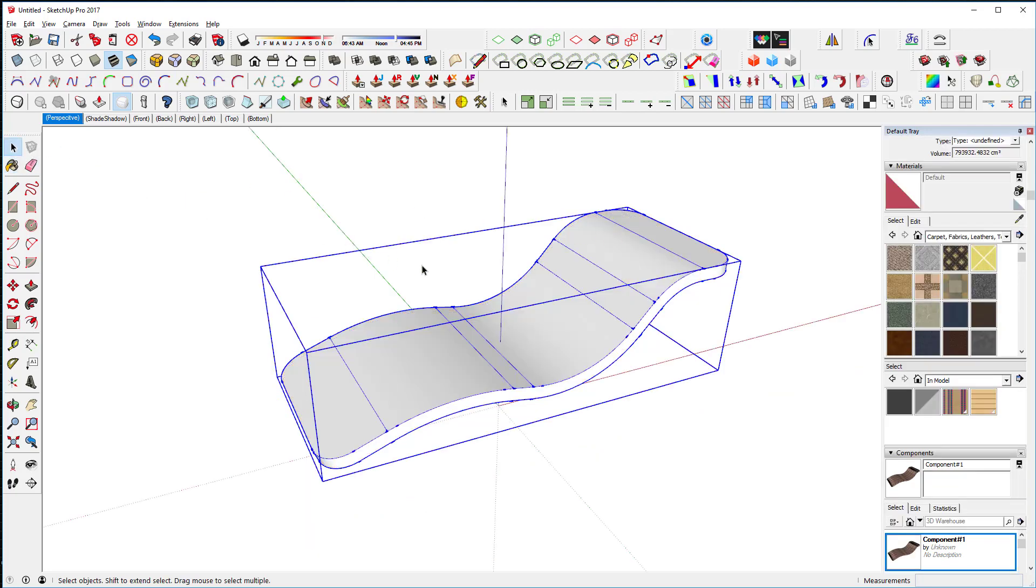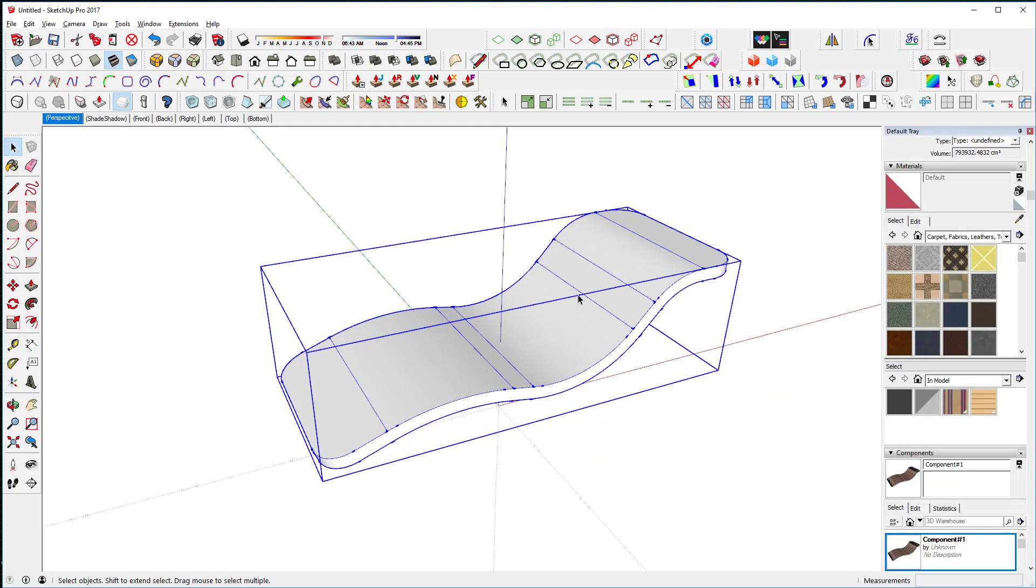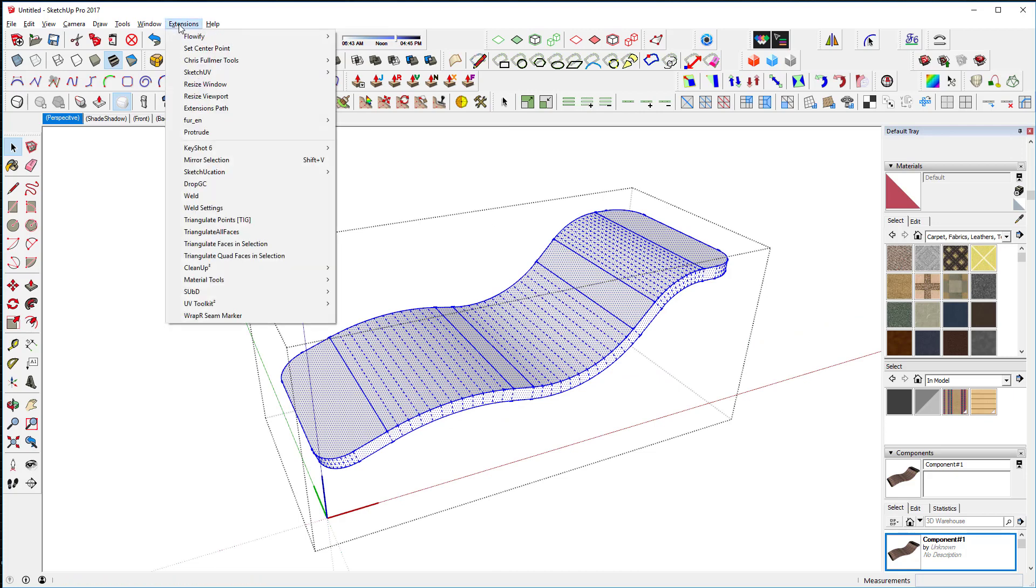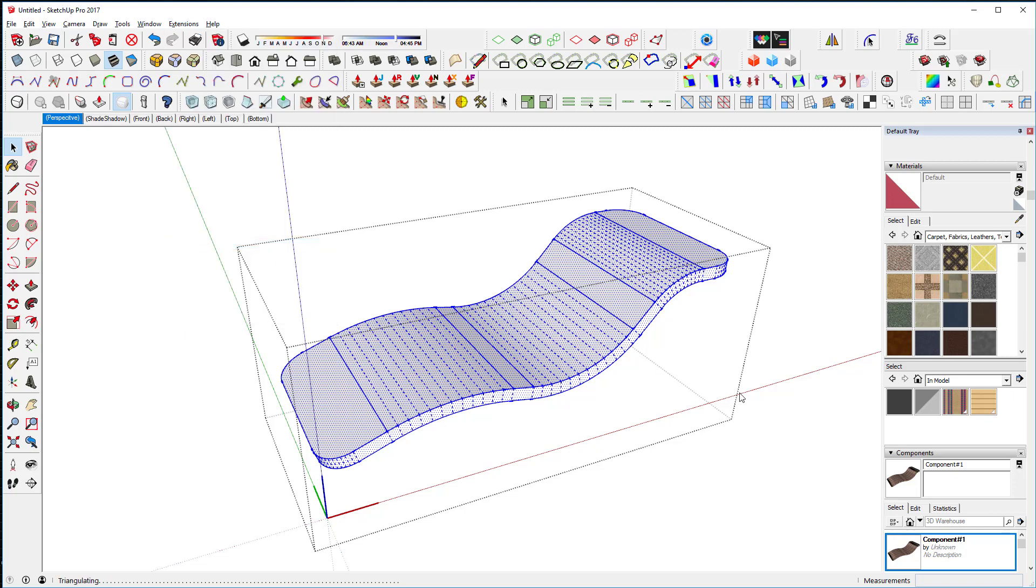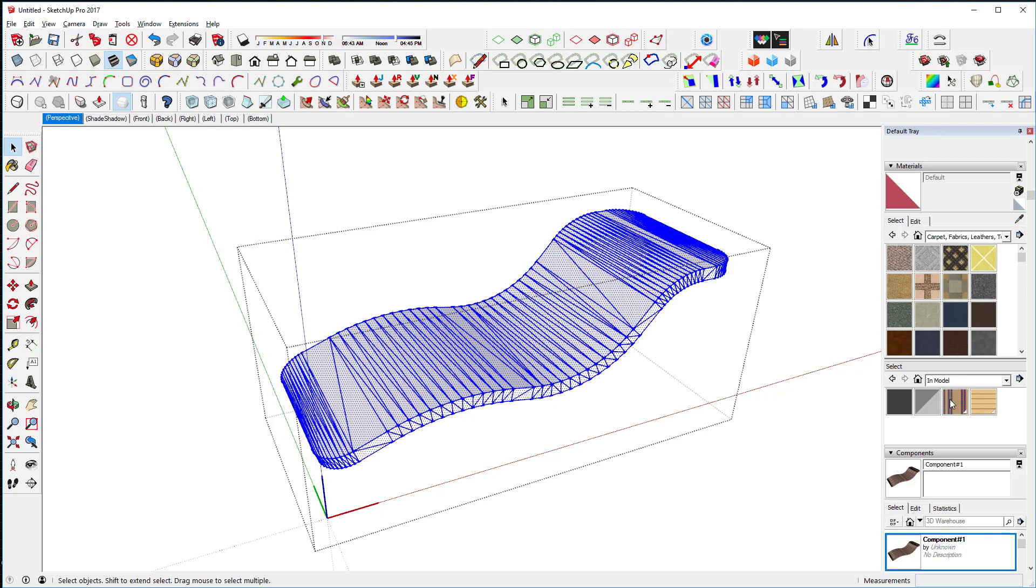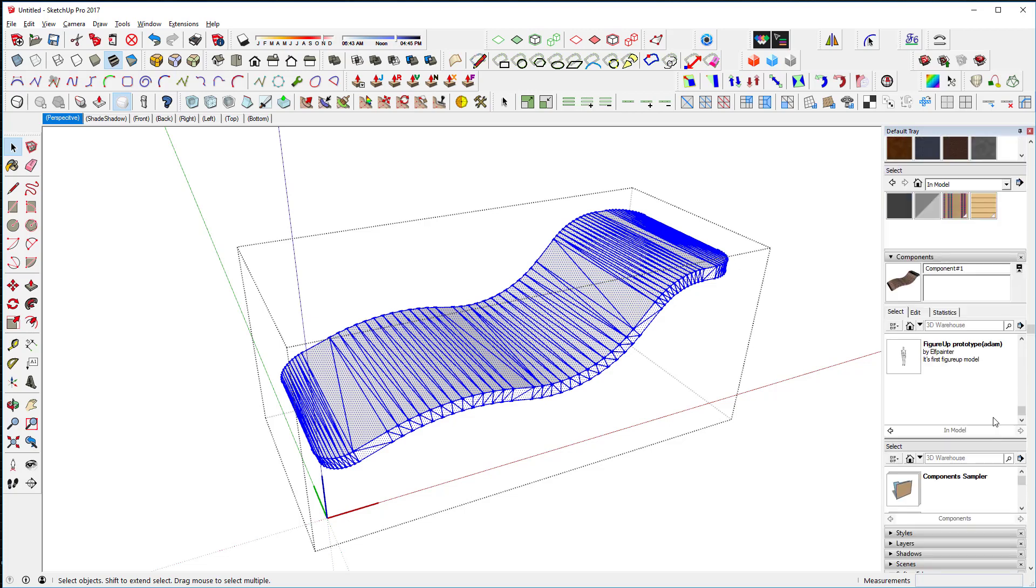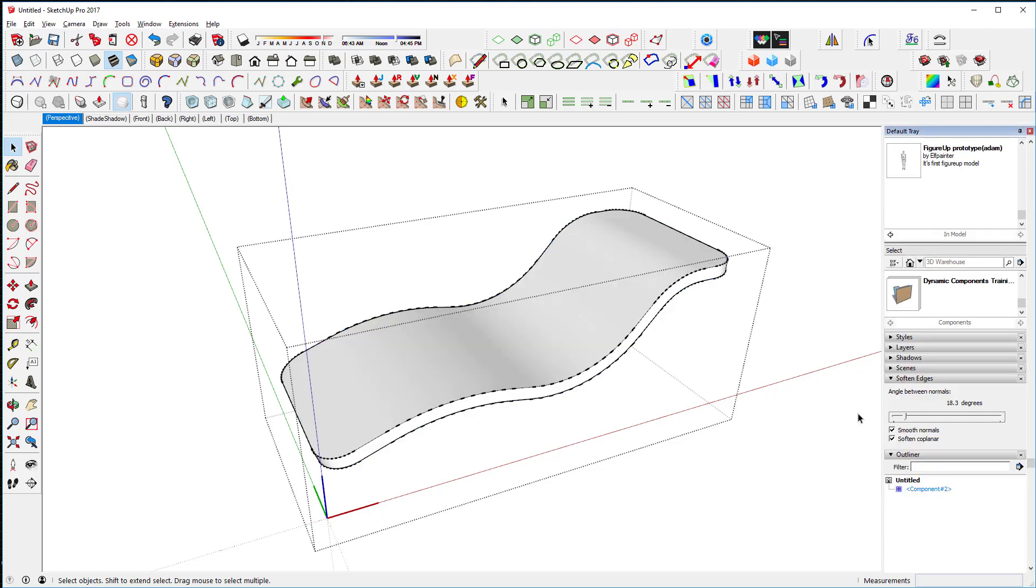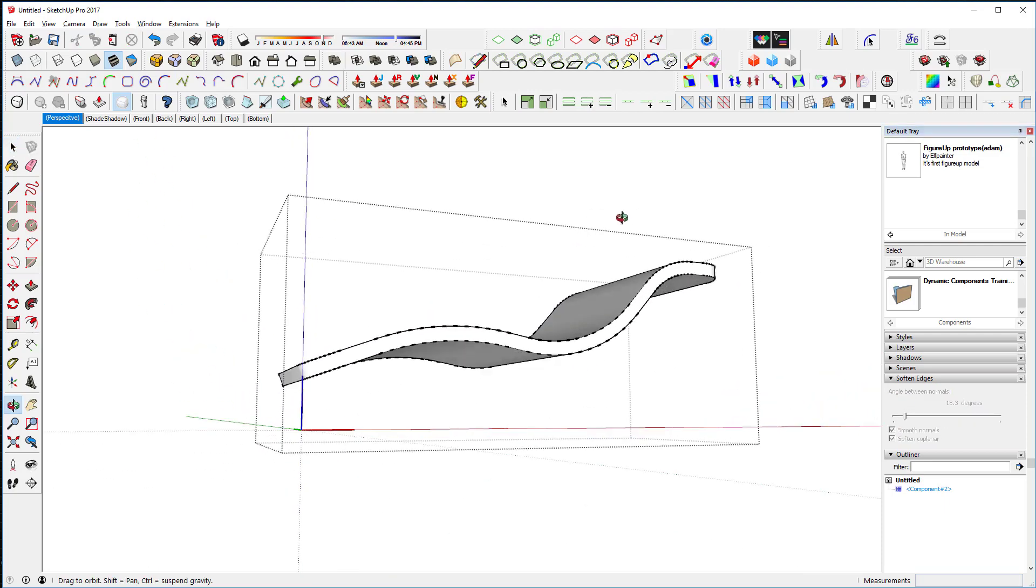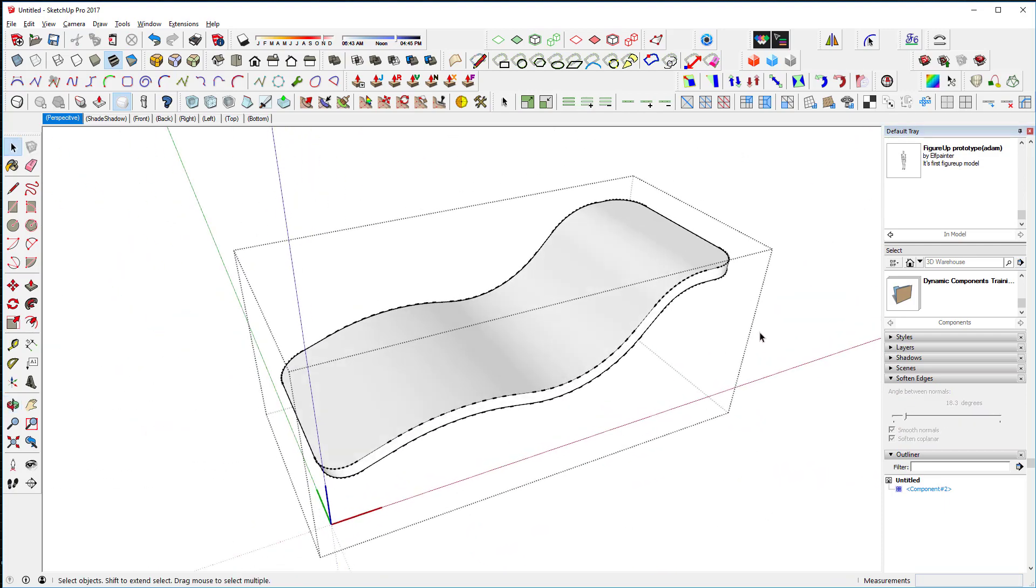The other thing we've got to do is we're going to have to triangulate this. You can't use ngons in UV mapping, so we're going to triangulate faces in selection. Now that's all triangulated, I can triple click on it and go into my smoothing and get it back to where it was. I've got smoothing of about 18 degrees there, so it looks pretty good.